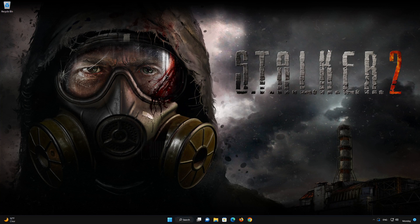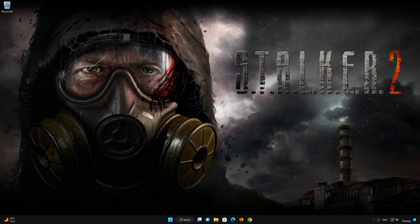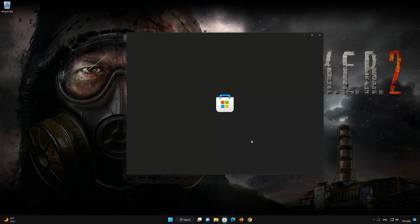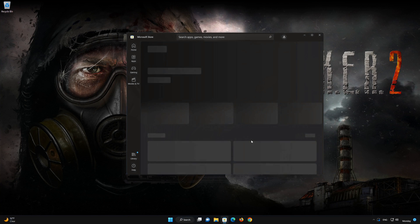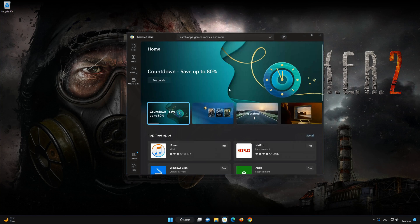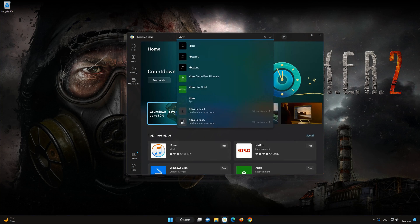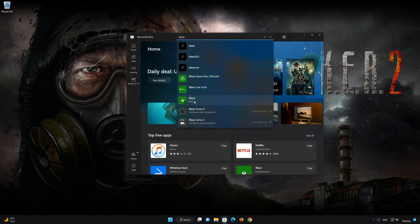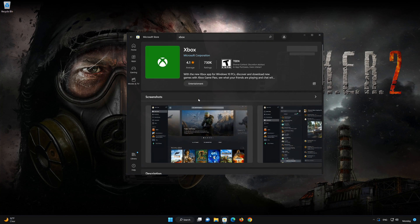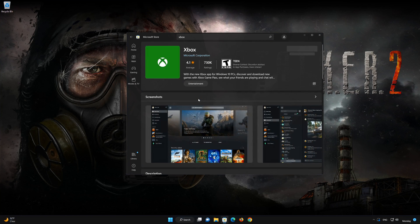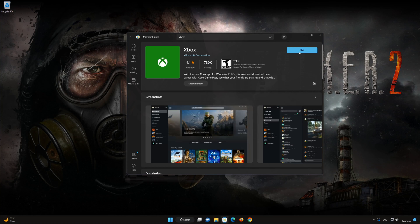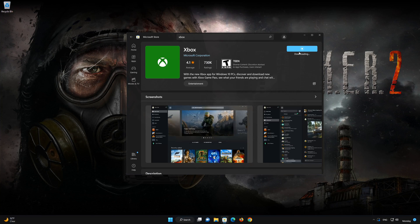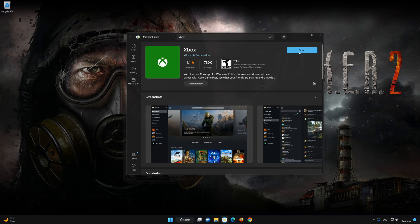Close your Windows settings. Search for your Xbox app. Select Xbox app. Press Get. Wait for the app to be downloaded and installed. Press Open.